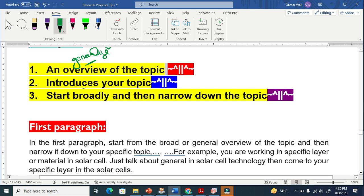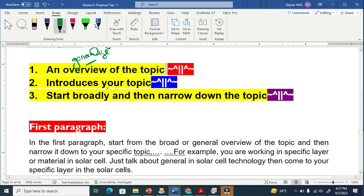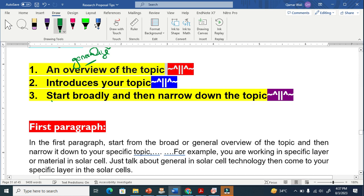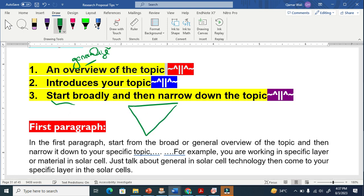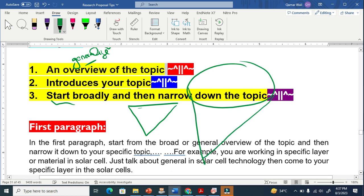It is clear from the name 'introduction' that you have to introduce the topic — you are not supposed to put something else in the introduction. The third important thing is you have to start broadly and then narrow down. Think of it like a funnel: you start very broad at the top, and come down narrower and narrower until you reach your specific research question.